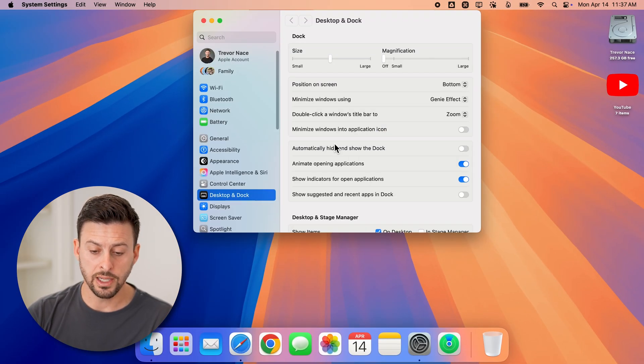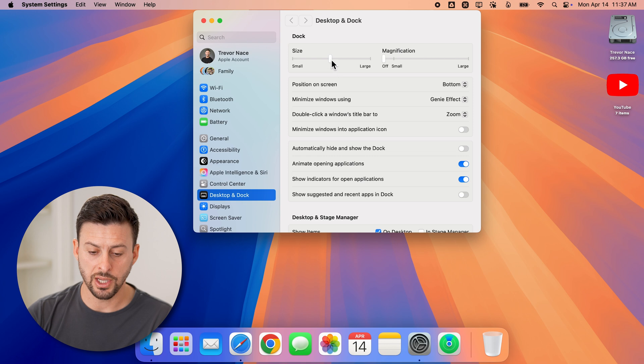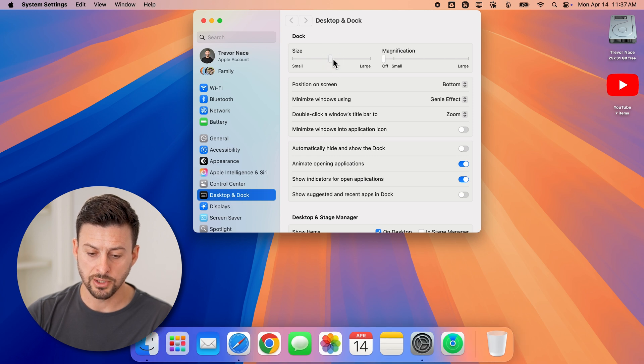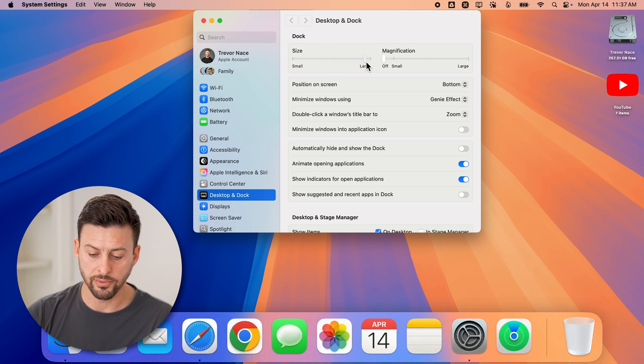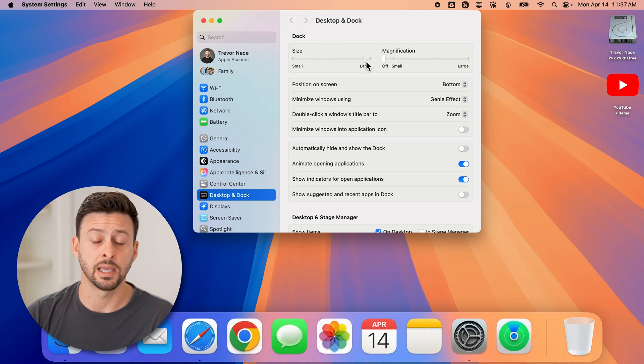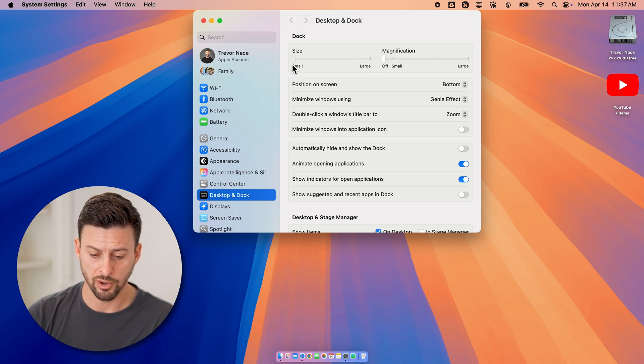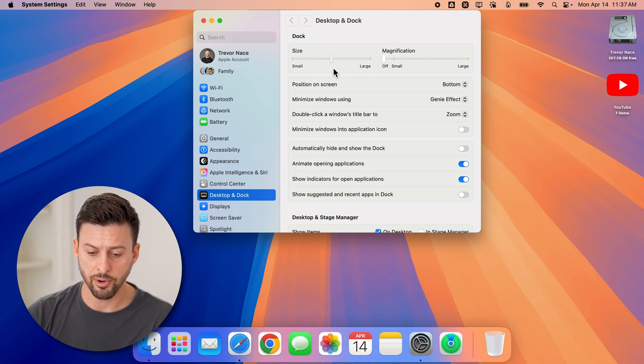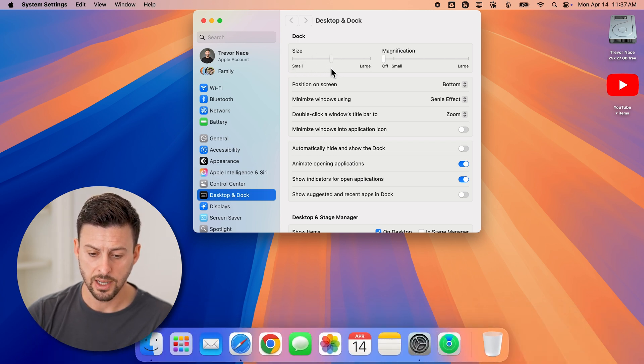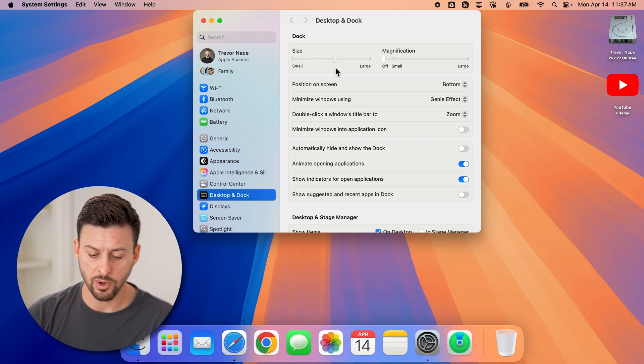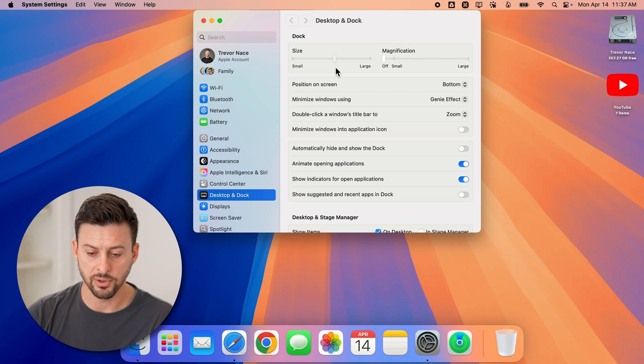From here, all I need to do is change the dock size by swiping this over. You can see they get really large or really small, depending on your preference. Again, just adjust it wherever feels comfortable.